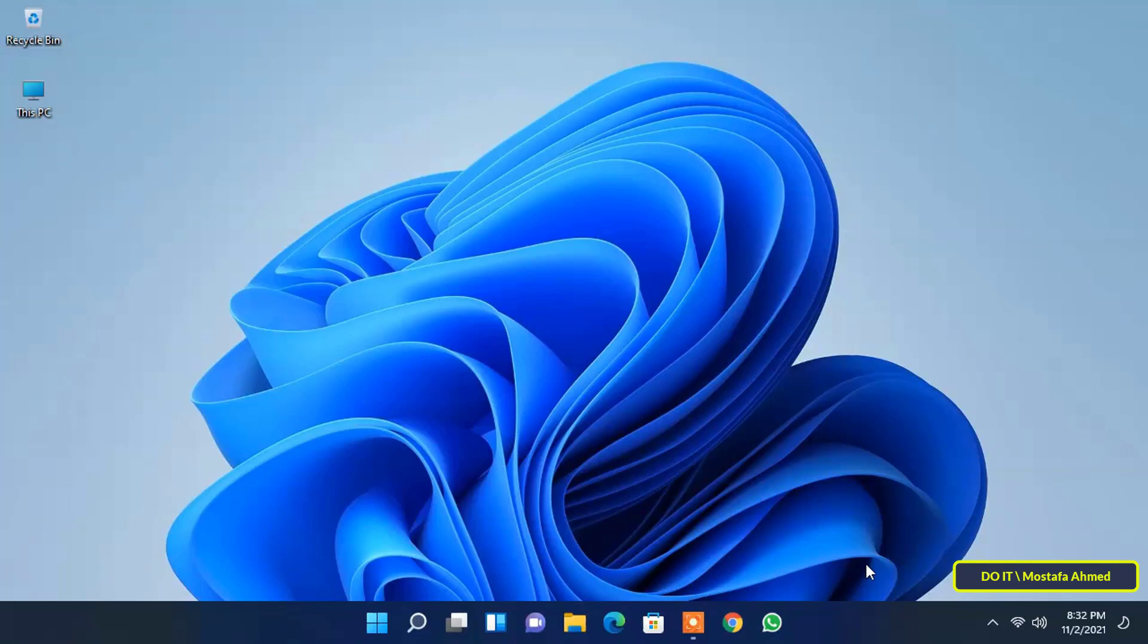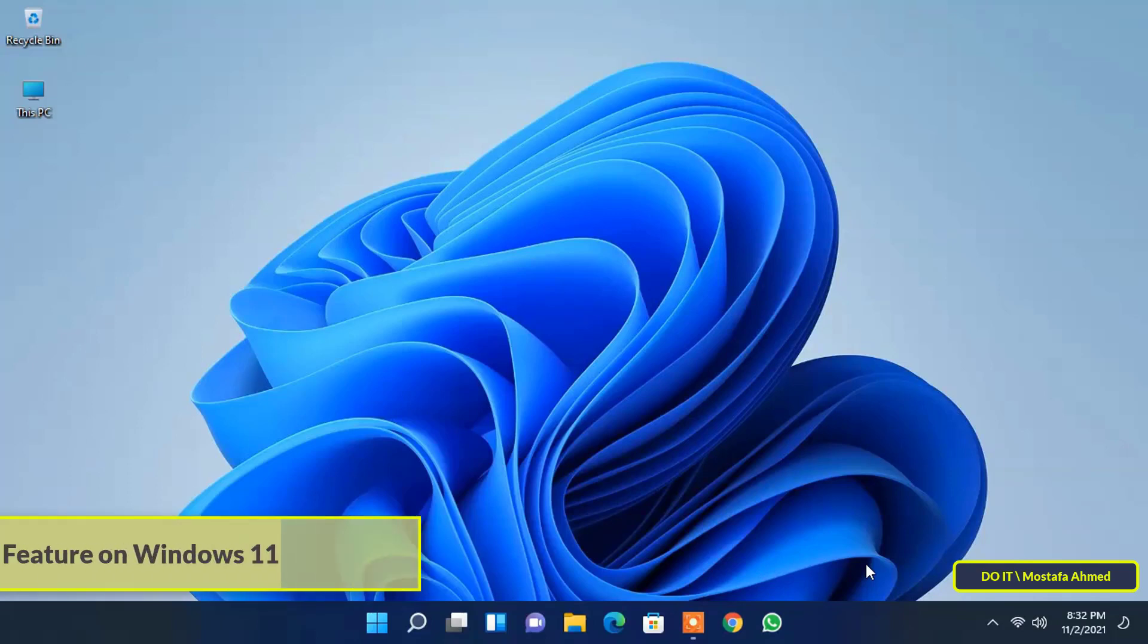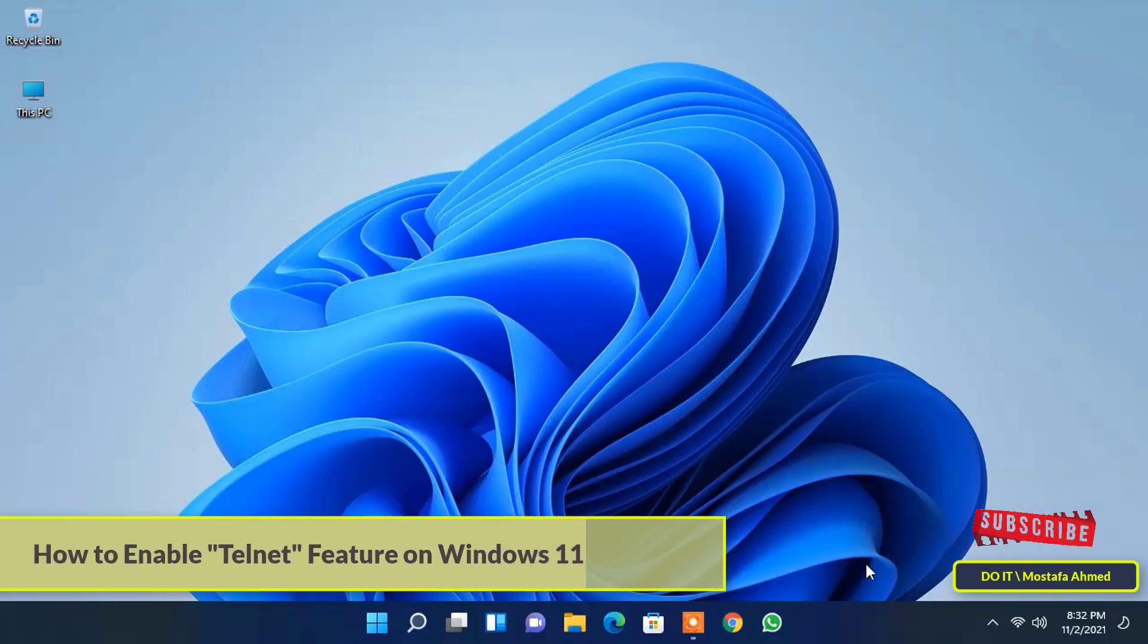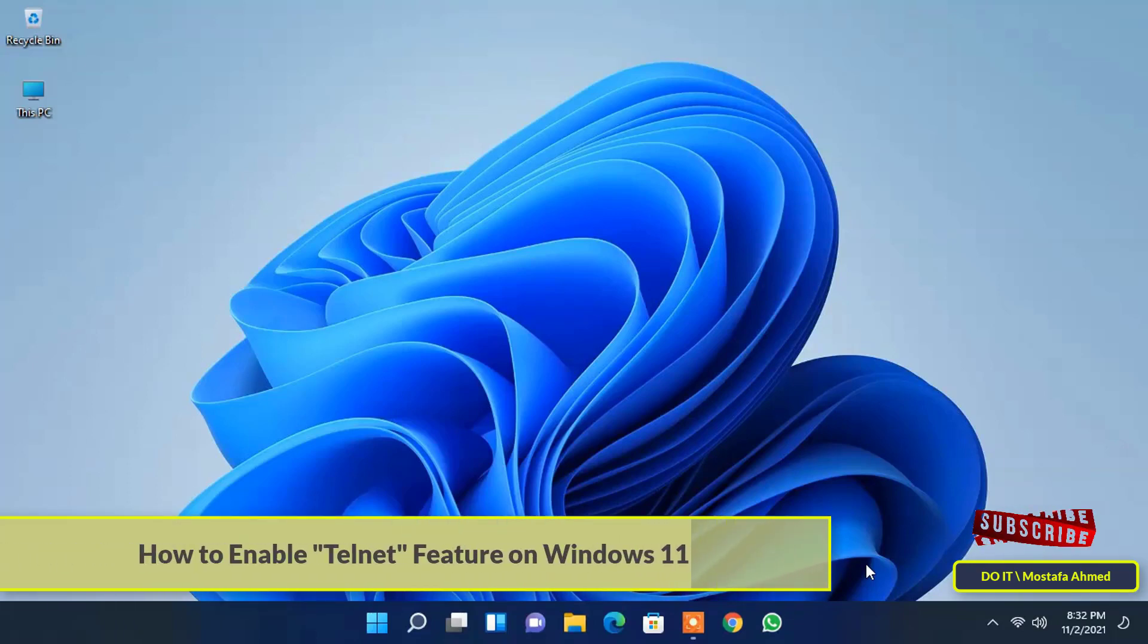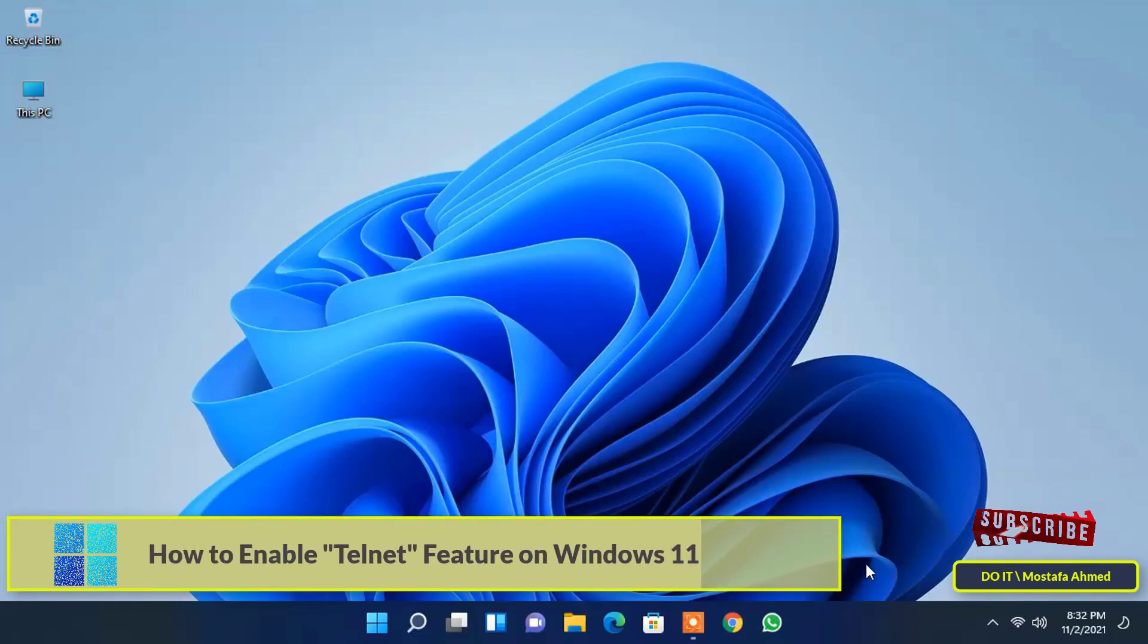Hello everyone and welcome to my channel. In this video I'll show you how to enable Telnet on Windows 11.